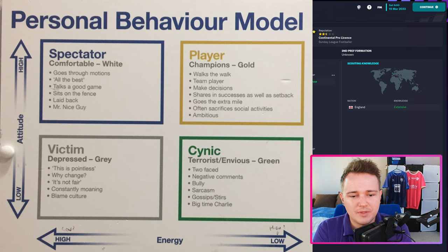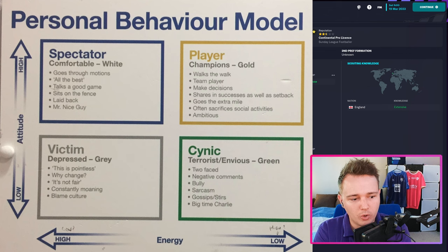Then you've got 'victim' on the bottom left: depressed, grey, 'this is pointless,' 'why change,' 'it's not fair,' constantly moaning, blame culture. If you've coached before, you're going to start to think of players that sort of fit — you can picture them and hear them in these sort of categories.